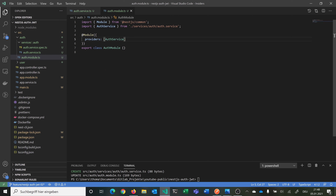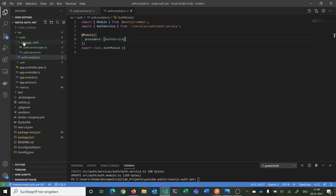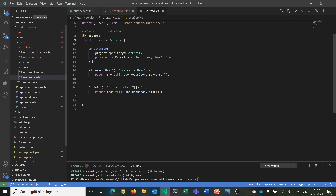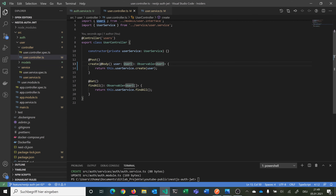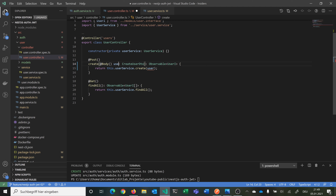You can see the auth service is already added to our providers in our module. This should be done. Now we want to rename our functions and endpoints to create and login, and return appropriate status codes. We go into our user module controller and rename the function to create. In our user service we also rename to create. We change the parameter type from user interface to CreateUserDto so that the incoming request is validated. The return type is still the user interface.